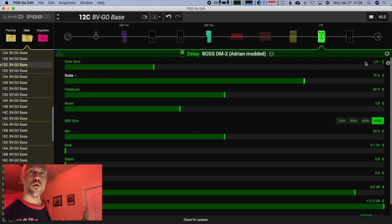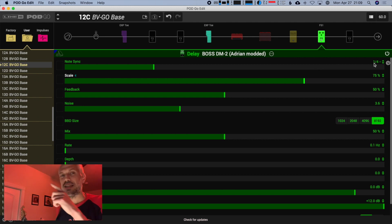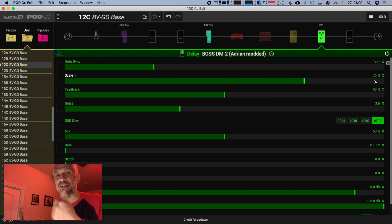I'm going to change the scale to 75%. What is 75% of a quarter note? Do your math — 75% of a quarter note is a dotted eighth note. So now the left speaker has a quarter note delay and the scale controls the right speaker, which will have a dotted eighth delay. Let's hear that. We've got it going back and forth — real good.